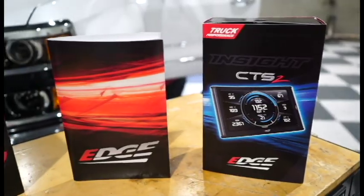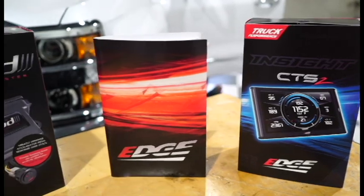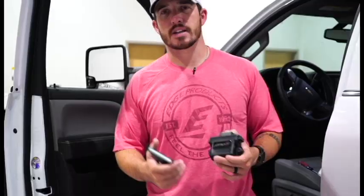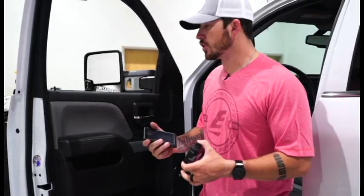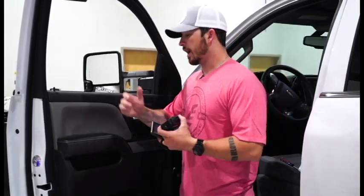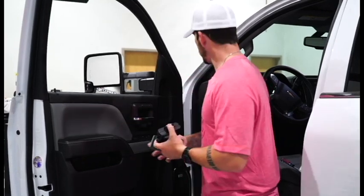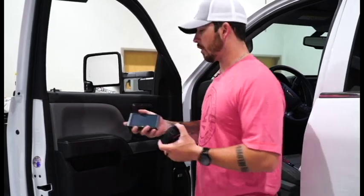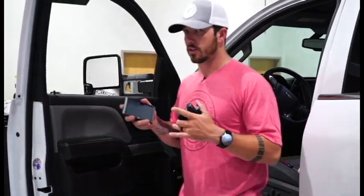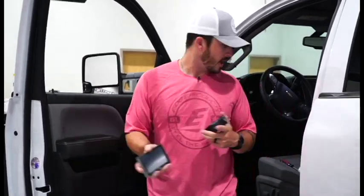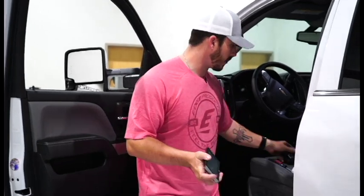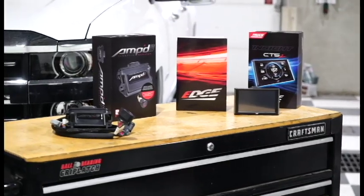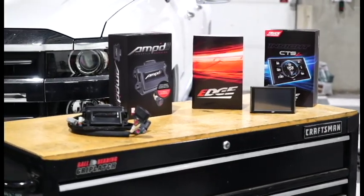The Edge Insight CS2 and CTS2 along with the Amp Throttle Booster now work in conjunction with the 2019 Chevy and GMC L5P. Now what we're going to do here is we're going to walk you through the installation of how you guys can use these together. If you're familiar with Edge Products and you like monitoring everything that's going on in the cab of your truck and throughout the system of your truck, this is the perfect setup for you.